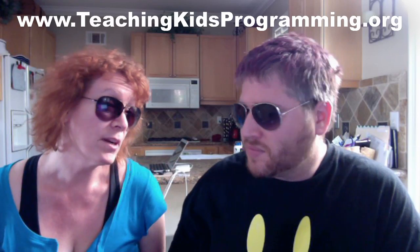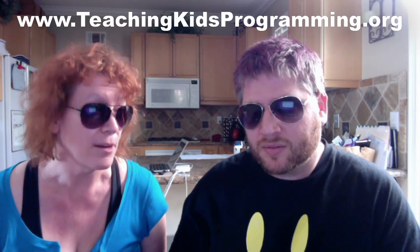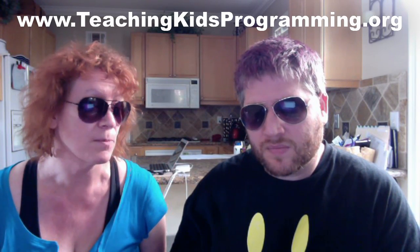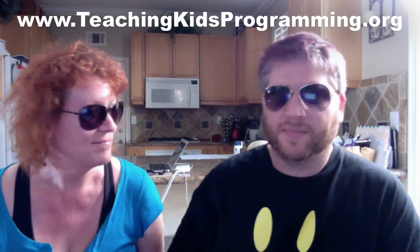Yeah, and we're going to be exploring more. So look for more information at our site, which is teachingkidsprogramming.org.